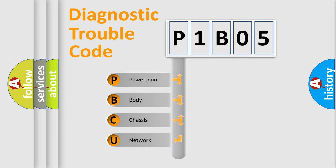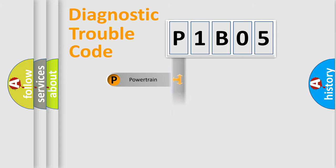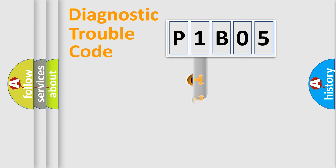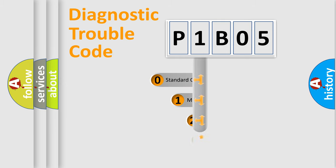We divide the electric system of automobile into four basic units: Powertrain, Body, Chassis, and Network. This distribution is defined in the first character code.